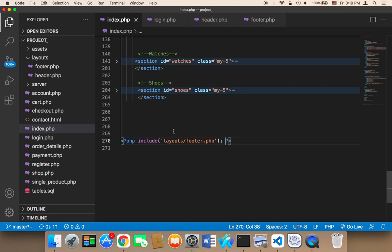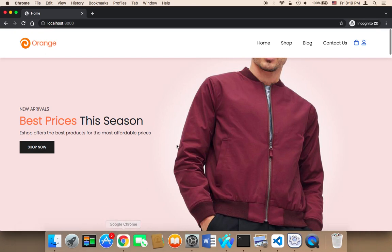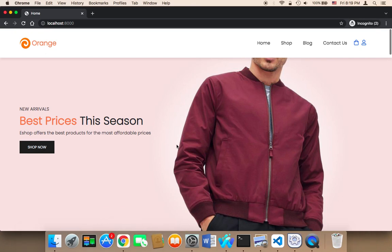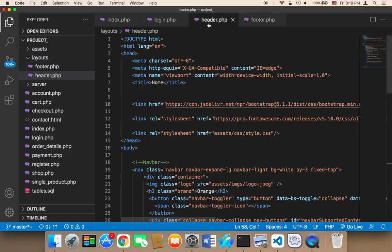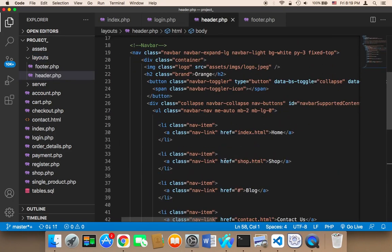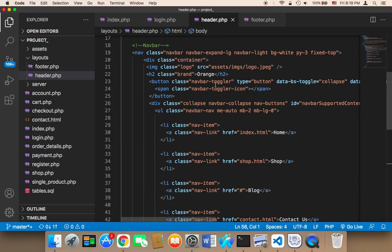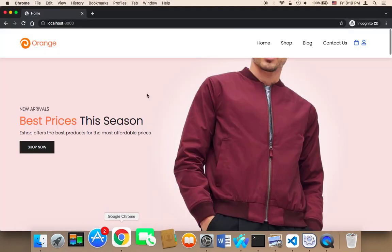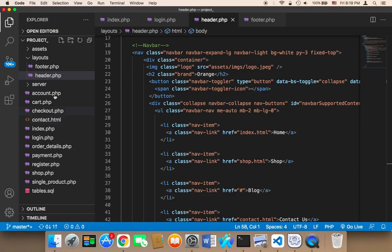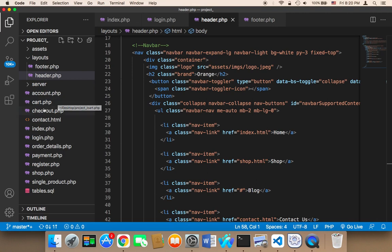Now we need to repeat the same exact process in all pages. You might be wondering why we're doing this. The reason is that now if you edit something in the header — for example the navigation bar — it will be updated in all pages, without the need to go through every single file and change it manually.